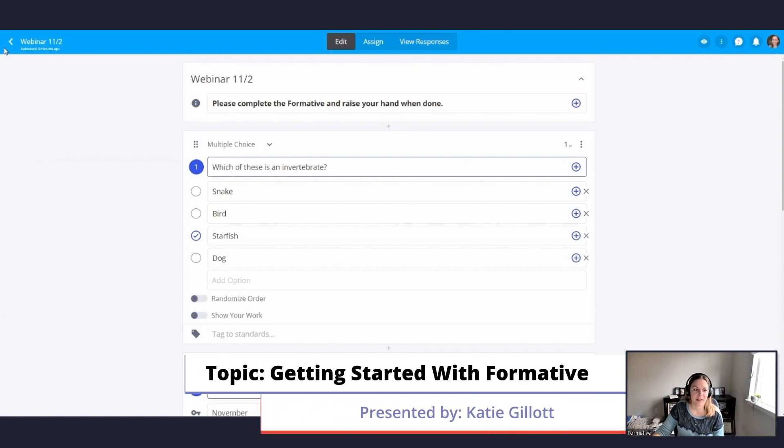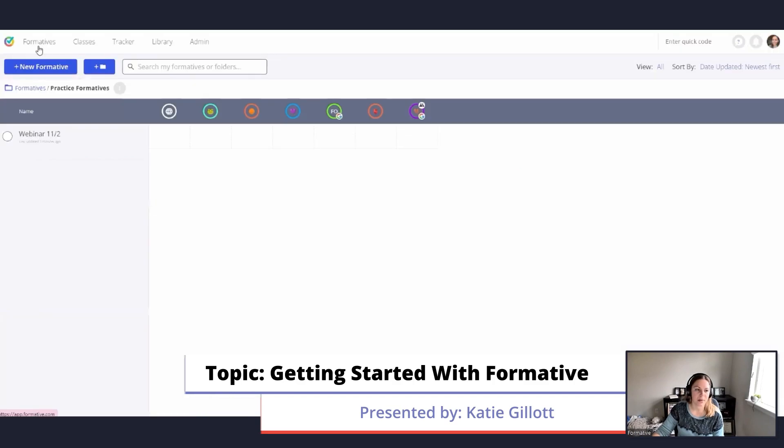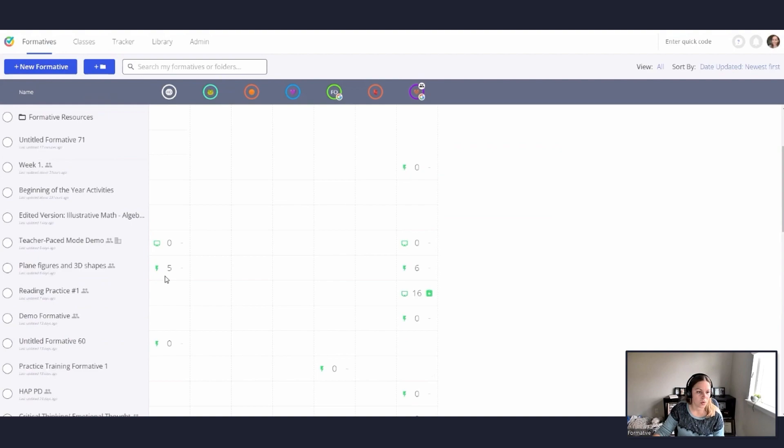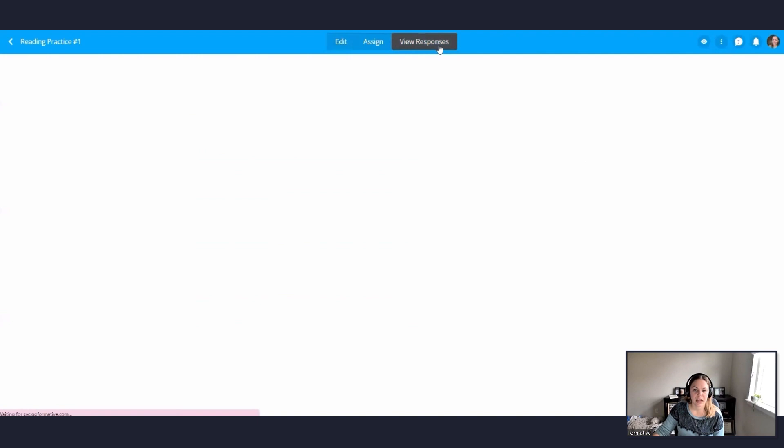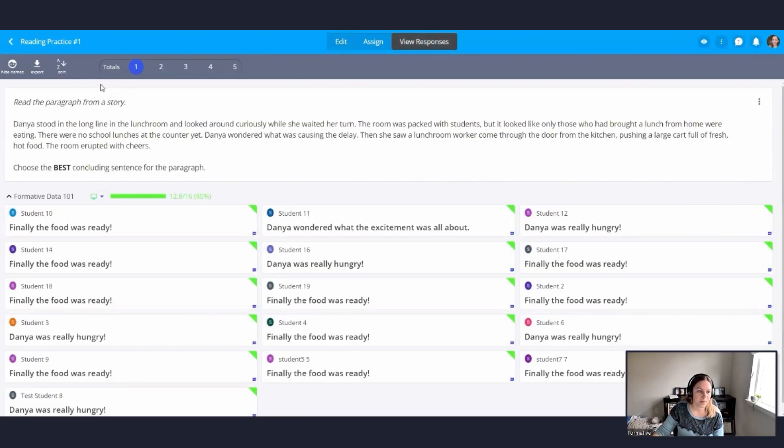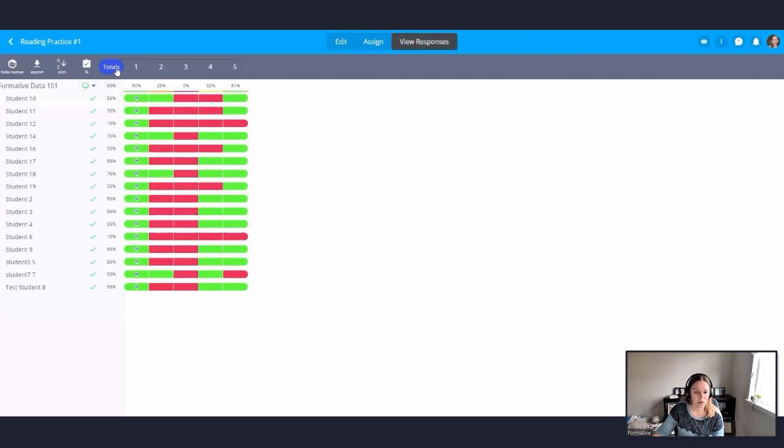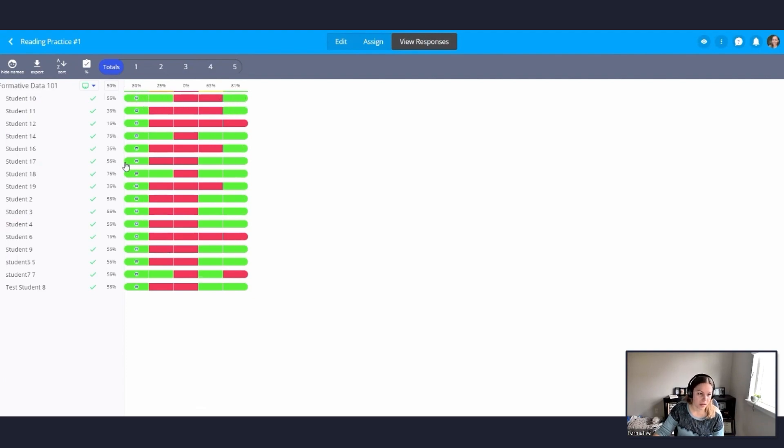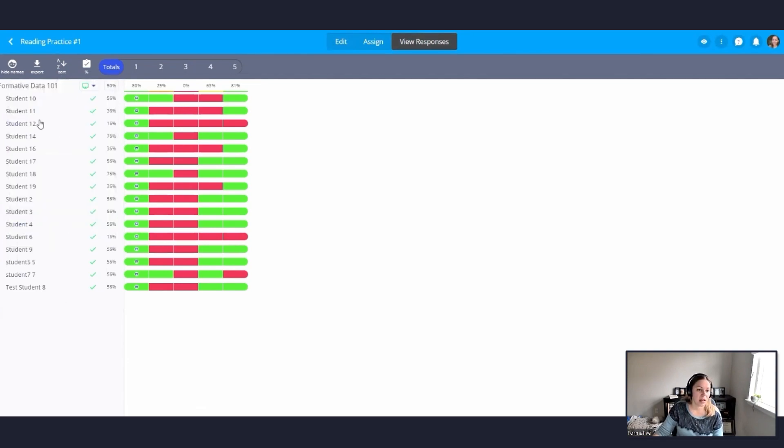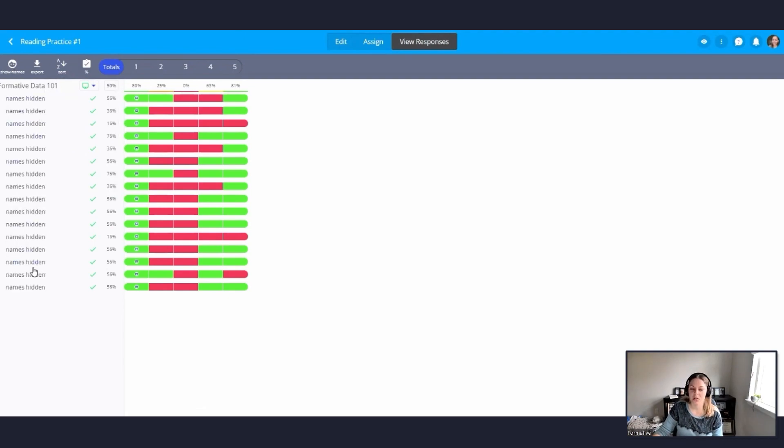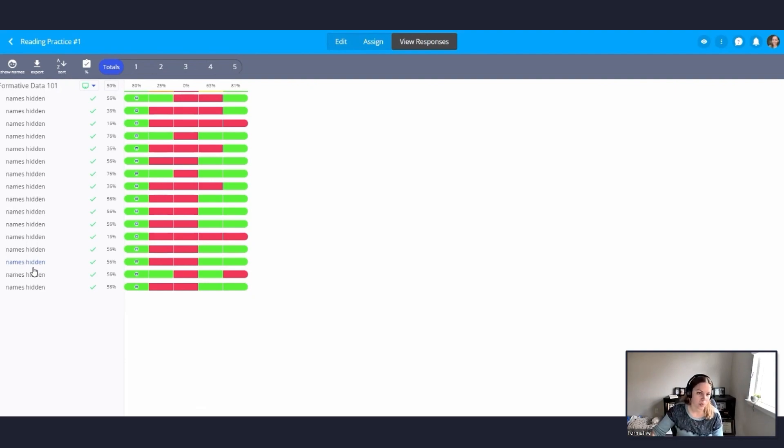All right. And then I'm going to show you briefly what some responses look like. So I'm going to go back to one of my formatives that I have with some responses on it. And I go ahead and hit this view responses tab. So if I hit totals, it'll show me all the students and it'll show me which ones they got correct and which ones they got wrong. I can sort this data by first name, last name, points, random, or submission date. If I'm showing this to the class, I can hide names so students will be able to see all the responses but not know whose response was whose. Lots of different options with viewing responses.